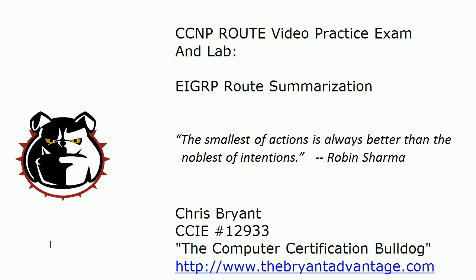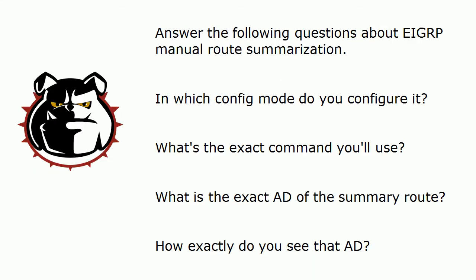Hey Bulldogs, Chris Bryant here. I've got a CCNP route video practice exam and lab for you. We're going to be hitting those questions and the lab in less than 30 seconds. Today's topic is EIGRP route summarization and it's a little different because I'm going to present you with four questions on the whiteboard in just a moment and they're all short answer. They're all things you really should know cold for your route exam. We're also going to do a little bit of summarization here so you might want to grab something to write with and let's go ahead and head to the questions.